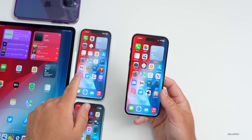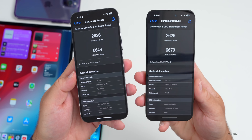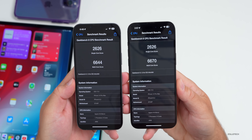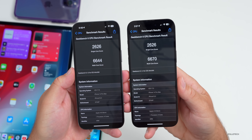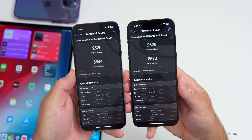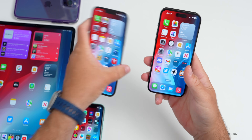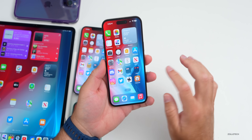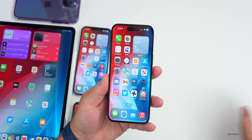Looking at the benchmarks I ran earlier — comparing iPhone 14 Pro Max on beta 2 vs. beta 3 — single-core scored 2626, which is the exact same as beta 2. Multi-core improved slightly to 6670 compared to 6644 on beta 2. That doesn't mean a huge amount technically, but it definitely feels a lot faster and smoother going through the UI.